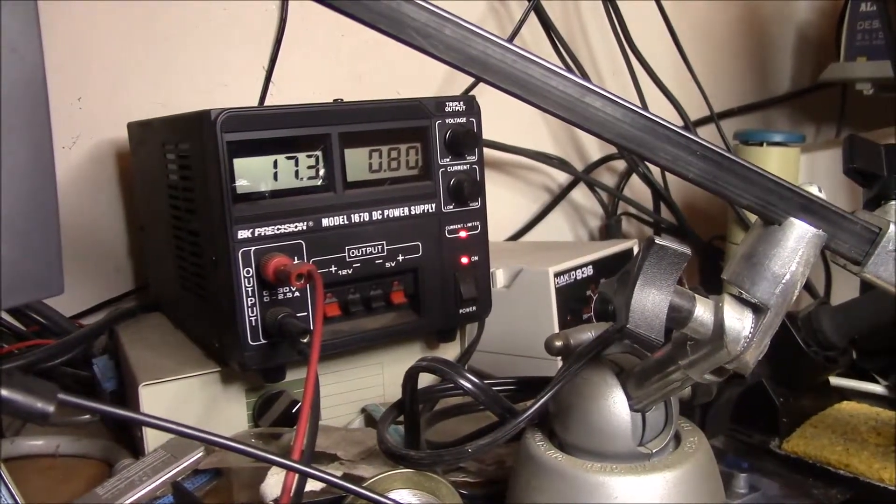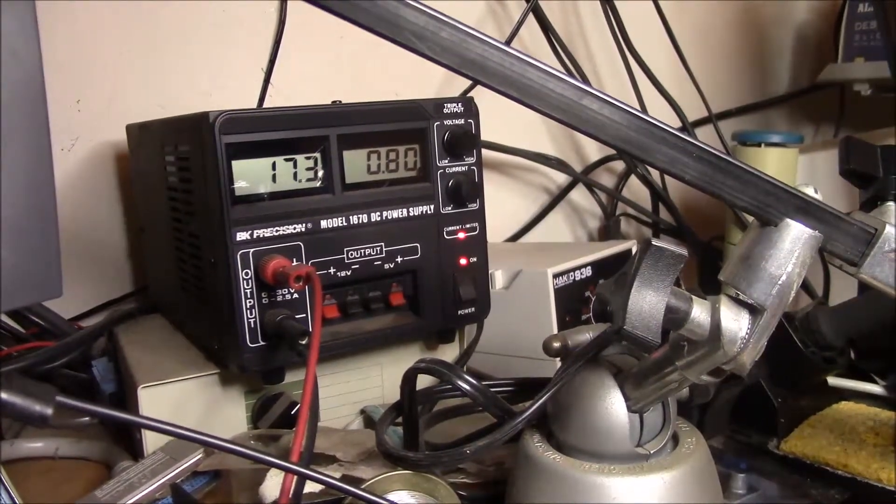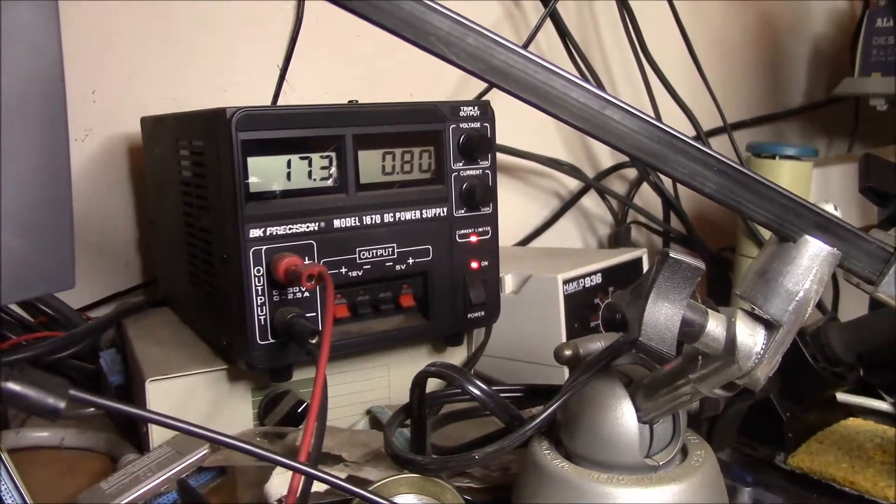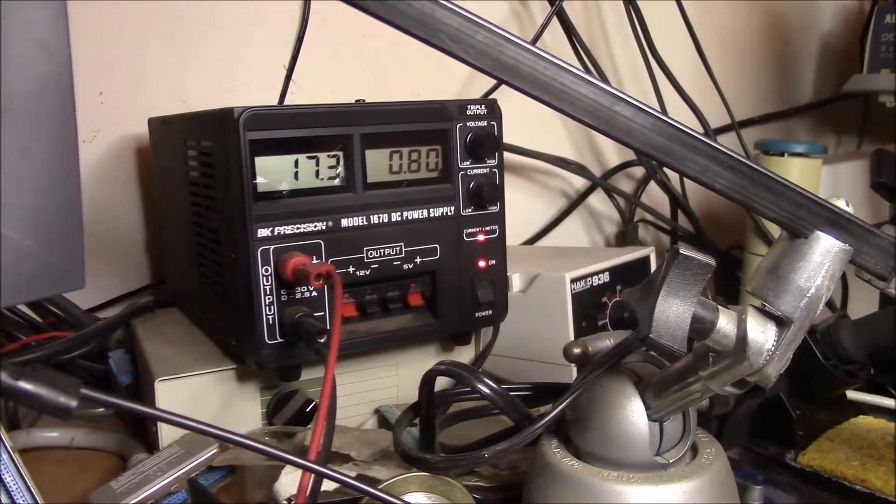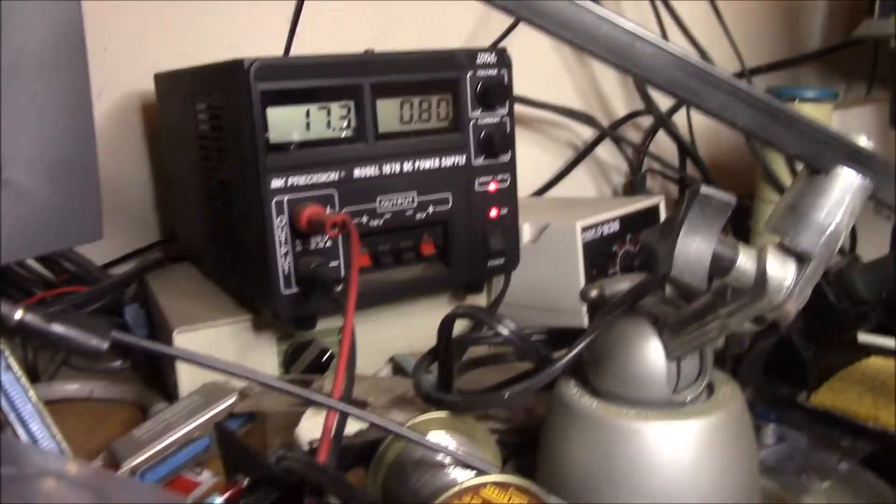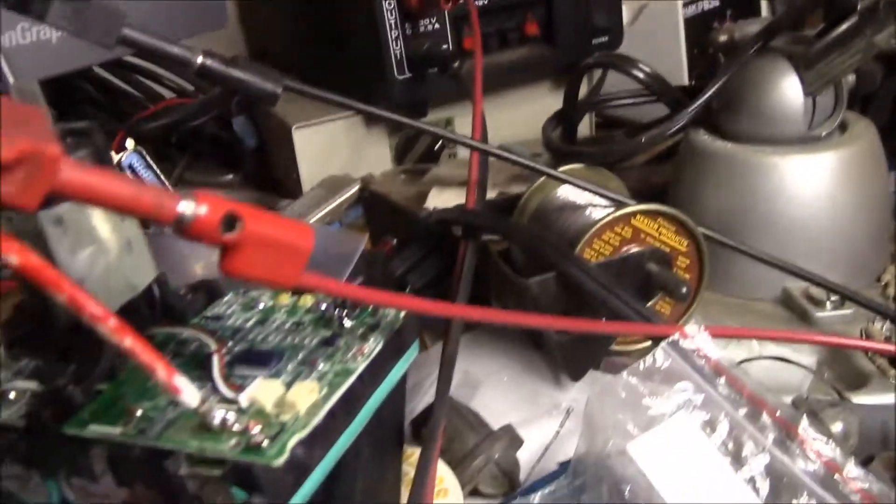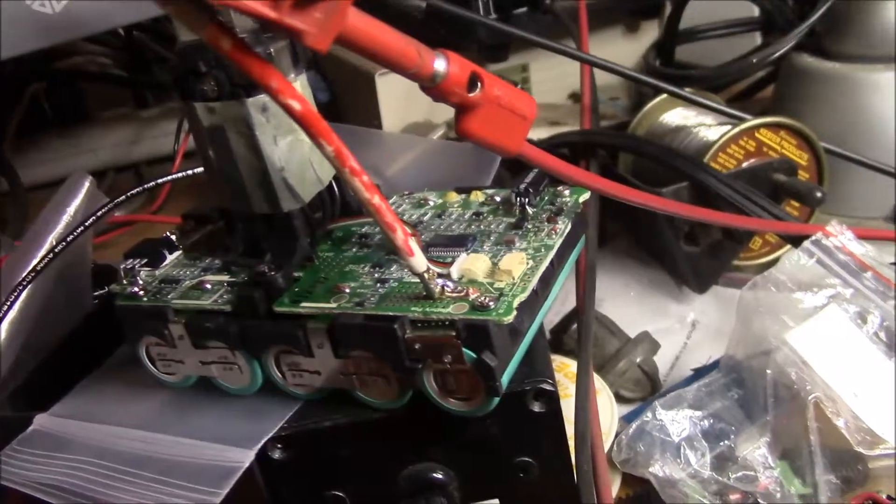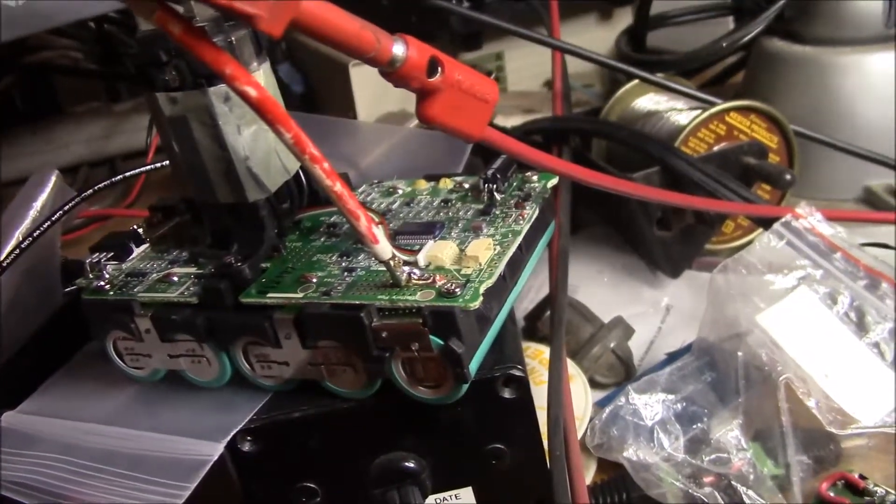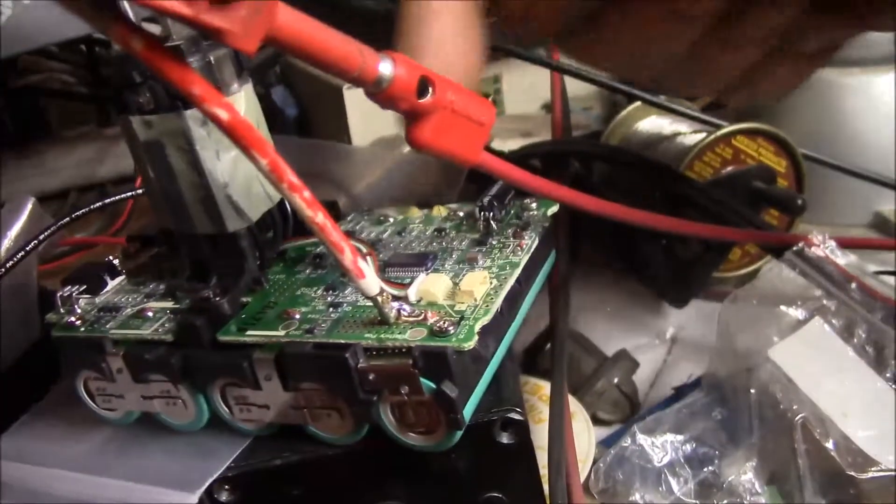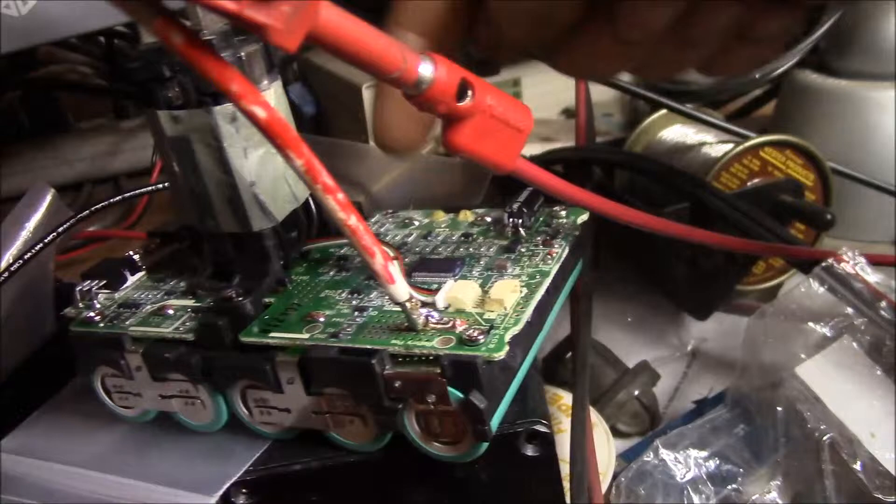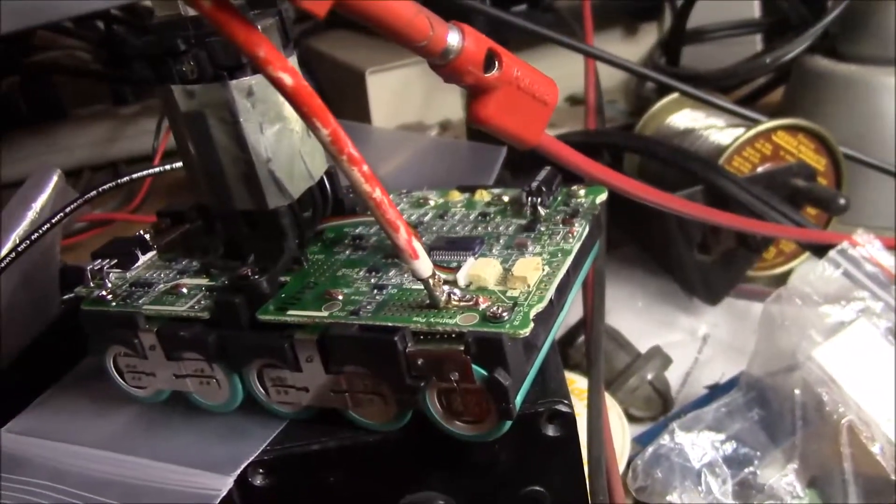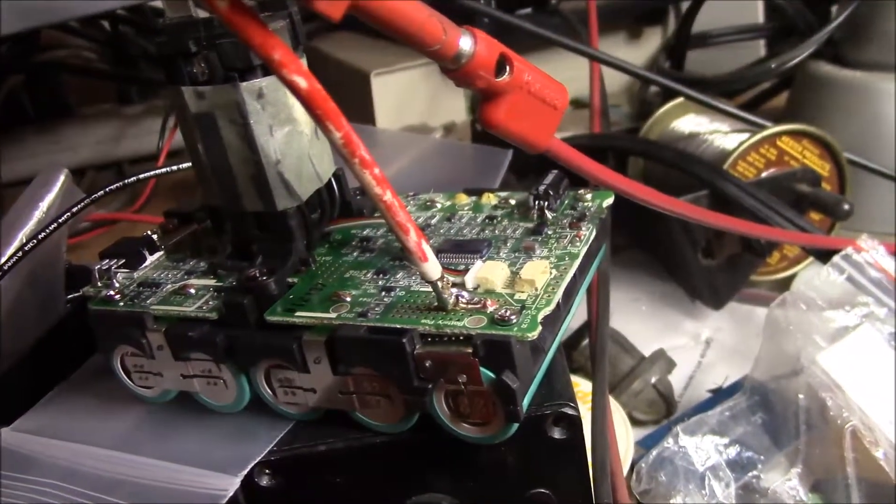We'll see, charge it up, and then check it in the morning, see what the voltage looks like. But this would be pretty easy fix. No cell replacement. I don't see any fuses. There are no obvious fuses on the board.